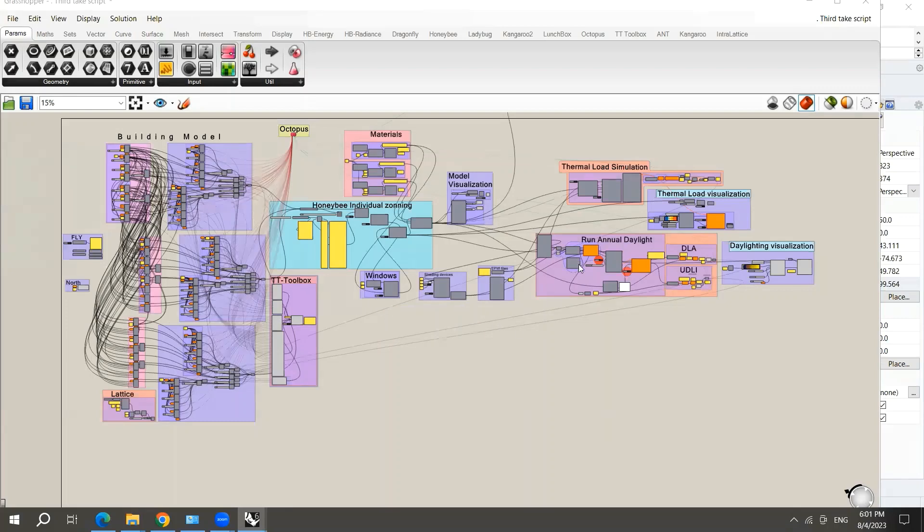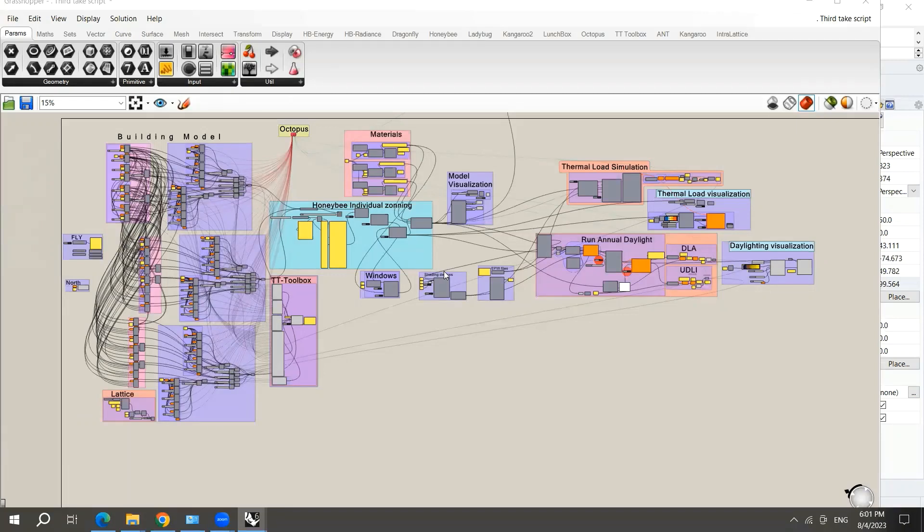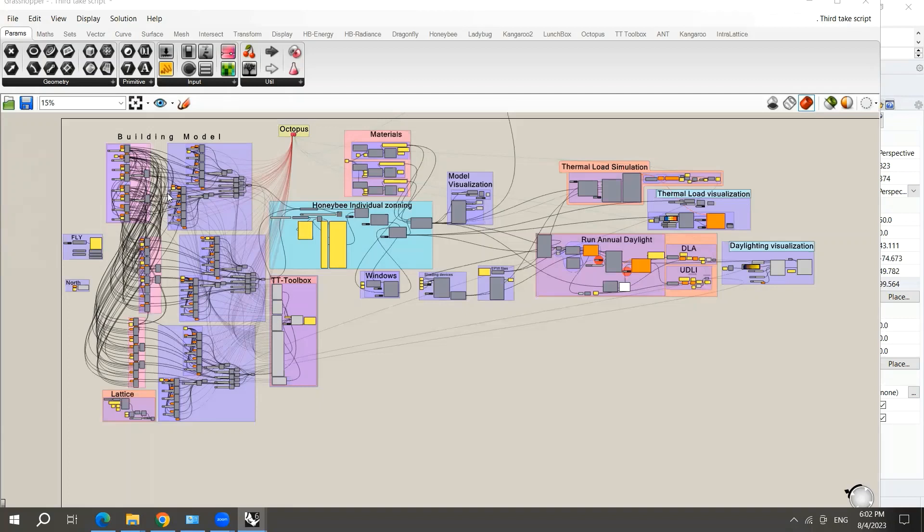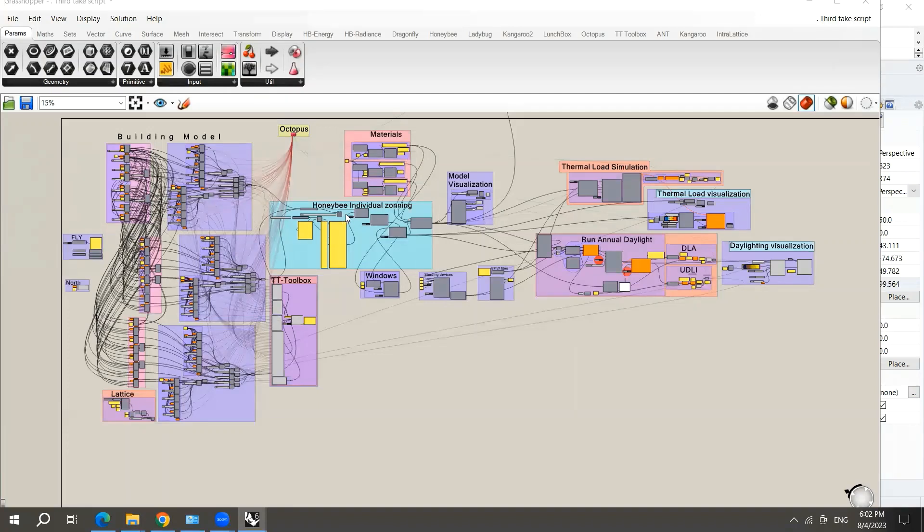As you can see here, I'm showing you one of my scripts that was performed for research before. Here you can see the building model, which is very complicated, but I will not do this complicated model in these tutorials to simplify the issue for you. I will also show you how to perform honeybee individual zoning.